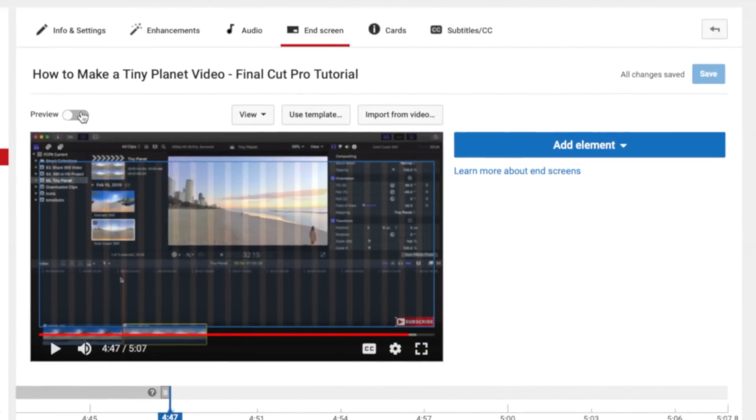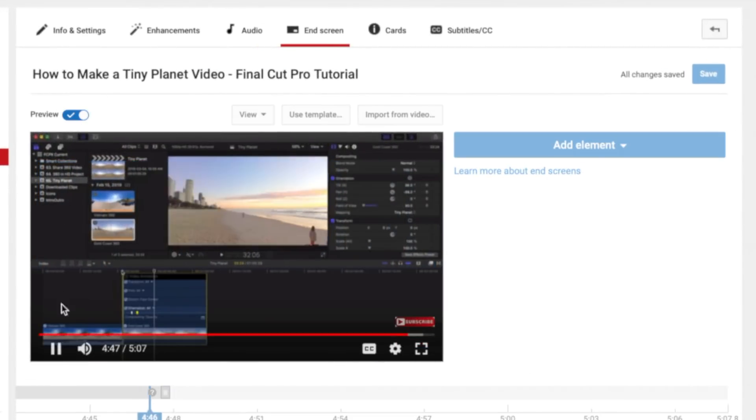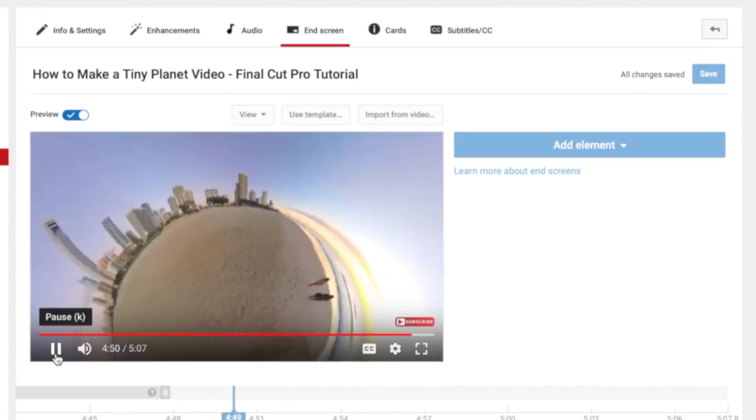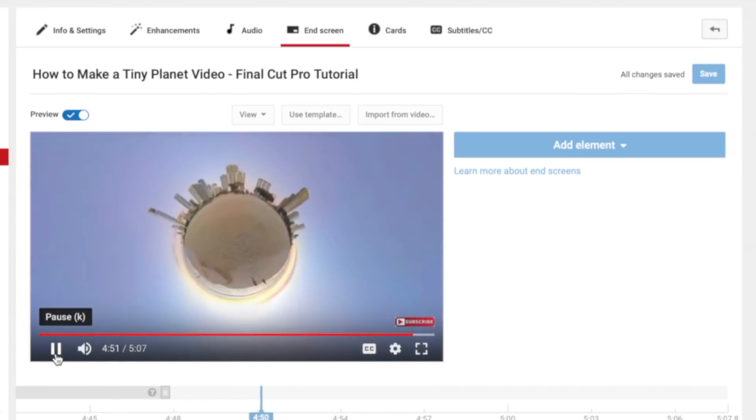Turn on the preview toggle and play through the last part of your video. When you're ready to add your end screen elements, pause the video and turn off the preview toggle.